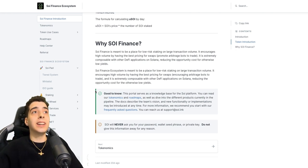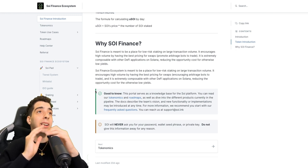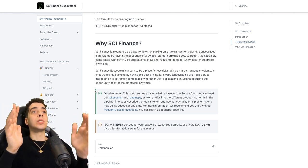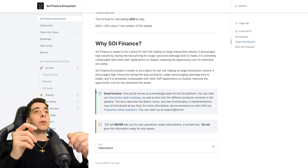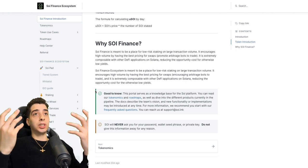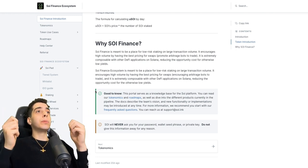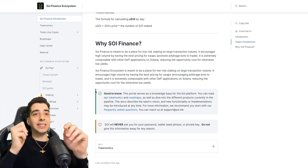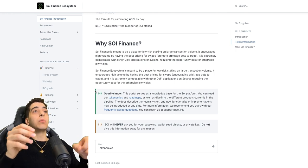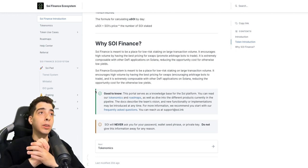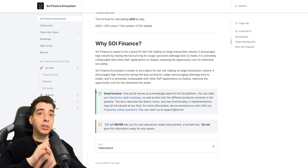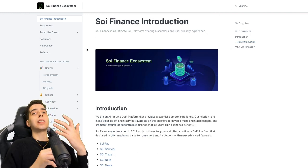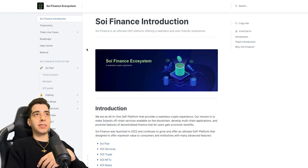Why Soy Finance? Soy Finance is meant to be a place for low-risk staking on large transaction volume. It encourages high volume by having the best pricing for swaps and promotes arbitrage bots to trade. It is extremely composable with other DeFi applications on Solana, reducing the opportunity cost for otherwise low yields. Now let's go on to the website.